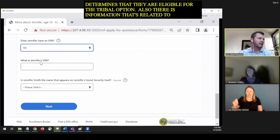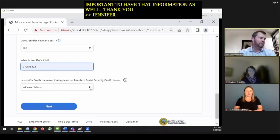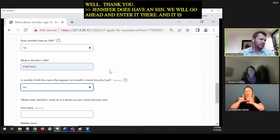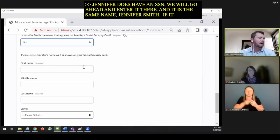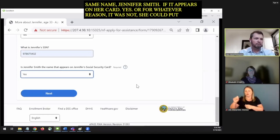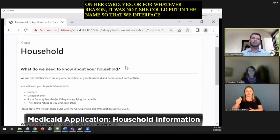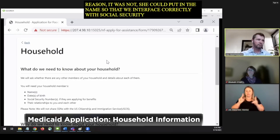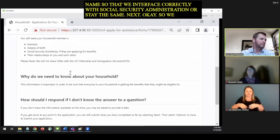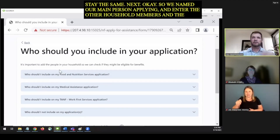Jennifer does have an SSN — we'll go ahead and enter it. It is the same name, Jennifer Smith, as what appears on her card. That way we interface correctly with the Social Security Administration. Now we've entered our main person applying. We need to enter the other household members and their details. We'll hit next and then get to what we talked about earlier — who is in my household and who should I include. We have accordions for medical assistance and food and nutrition services, as well as one that says who should I not include.